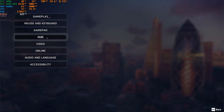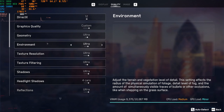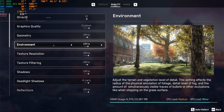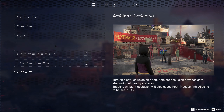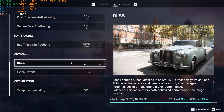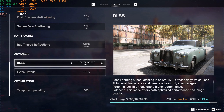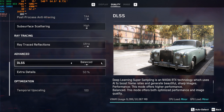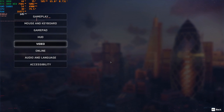Some in-game settings like shadows, lighting, view distance, or other game-specific options can help reduce CPU strain, but only to an extent. This is why it is important that you pick the right CPU for the games you wish to play.